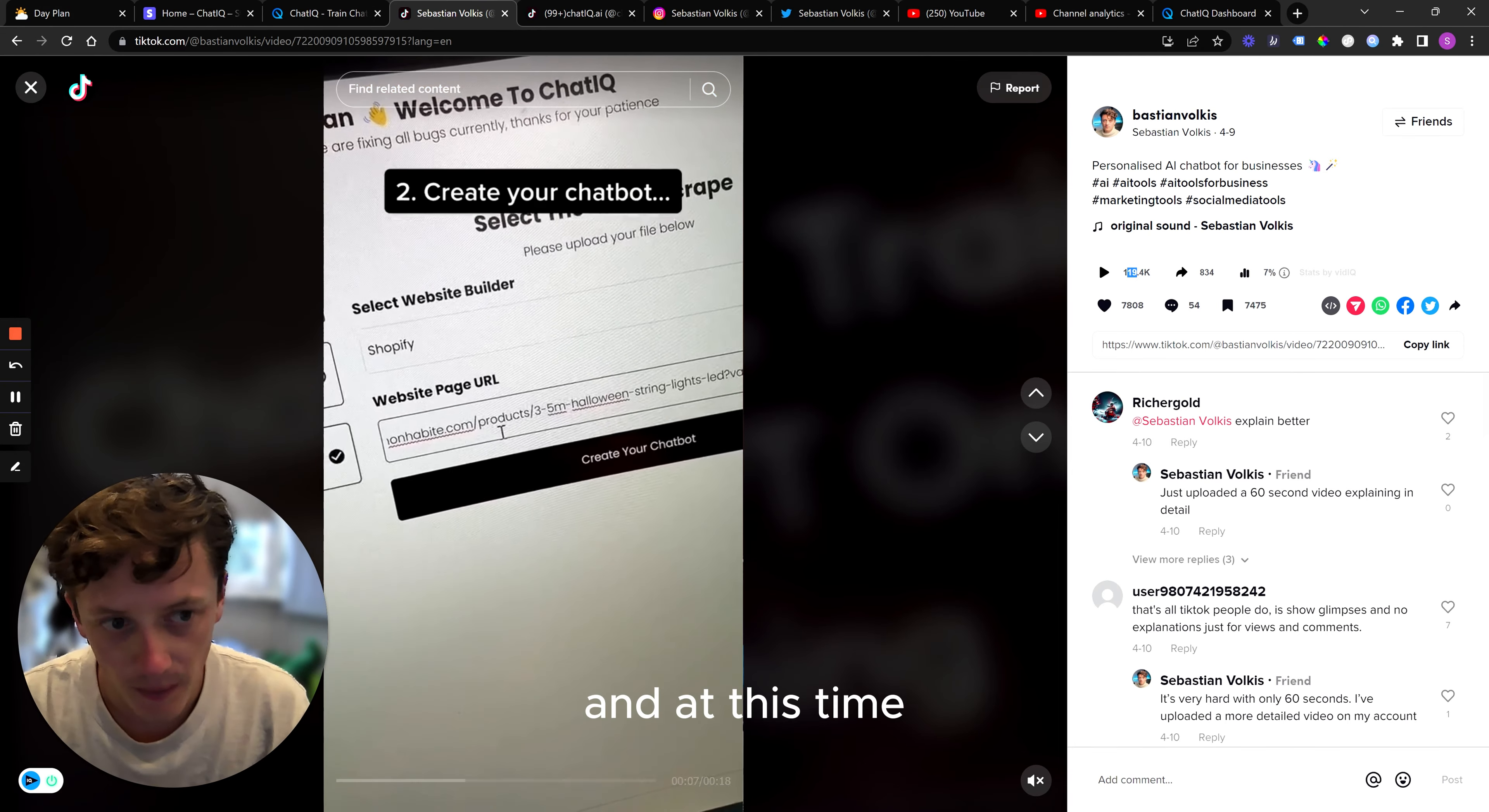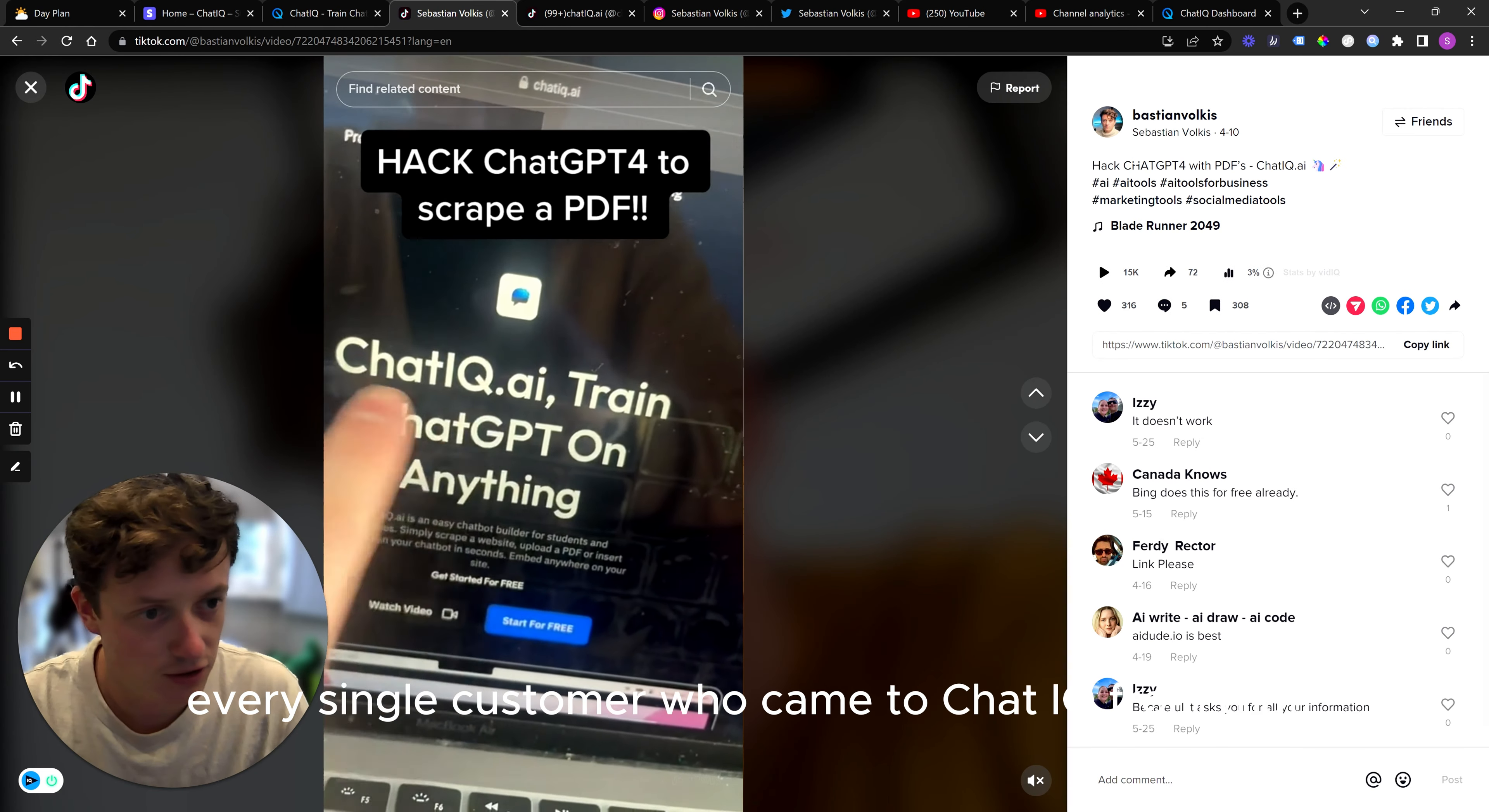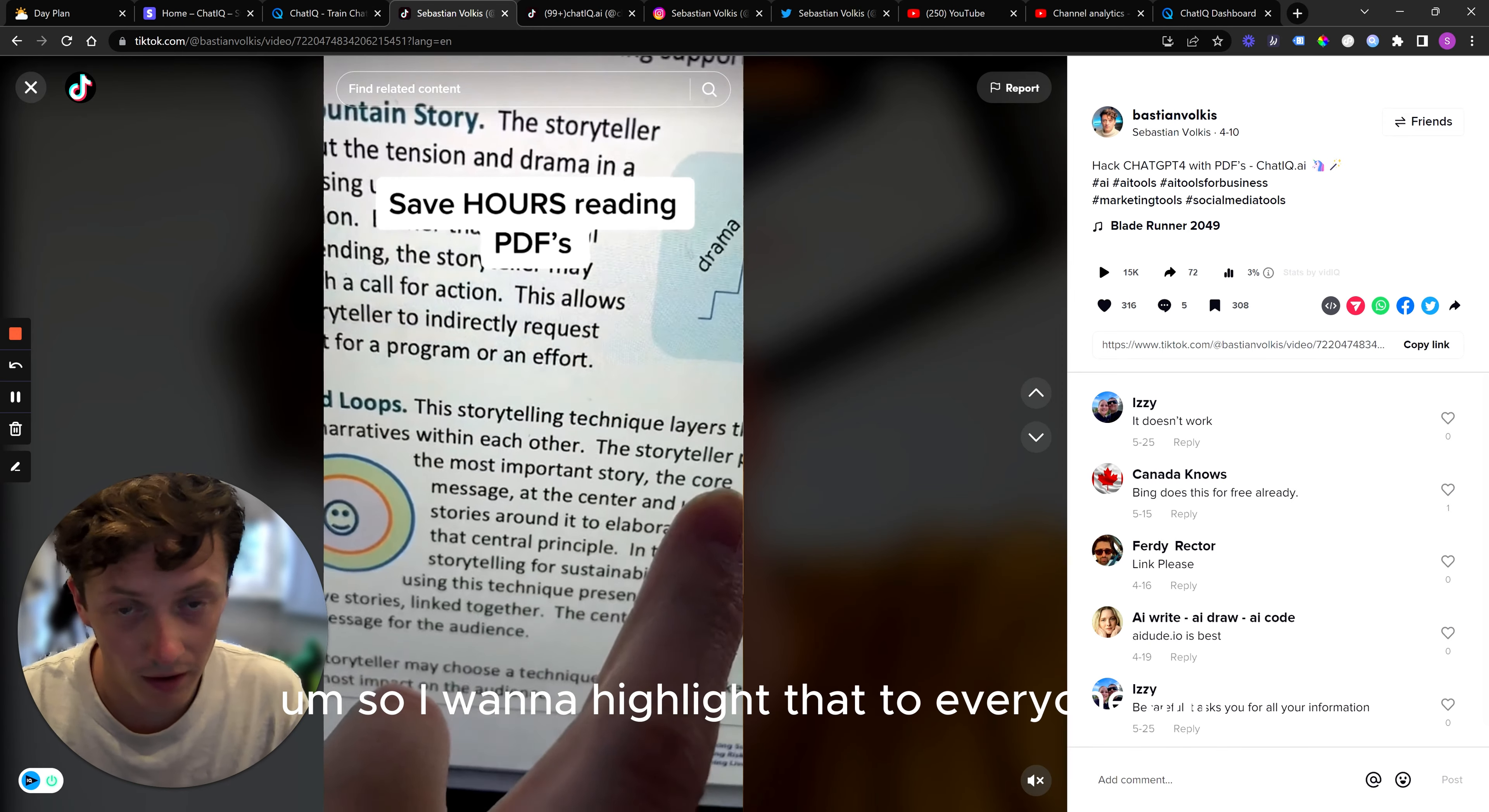And at this time, the 9th of April, again, every single one of the customers that came from these videos up until the 11th of April, I've lost. So I got 58,000 views, 10,000 views, this one 10,000 views, 15,000 views. Every single customer who came to ChatIQ from that, which is about half a million views or 300,000 views, I lost every single customer. I lost every single dollar. I lost every single subscriber for this software because of Stripe shutting me down.